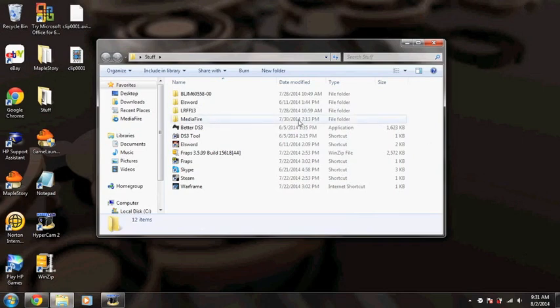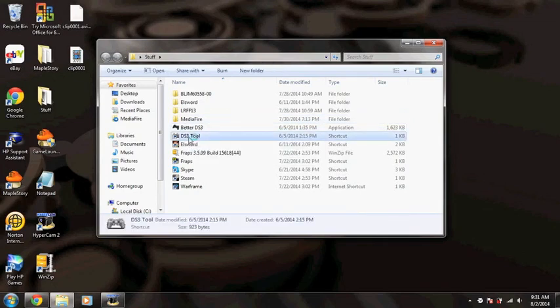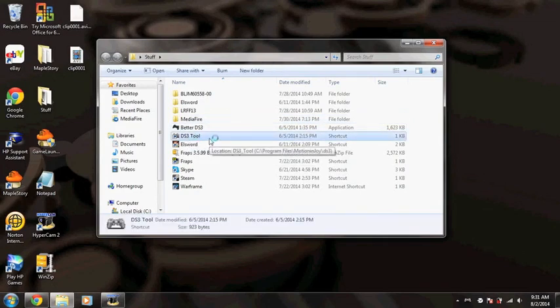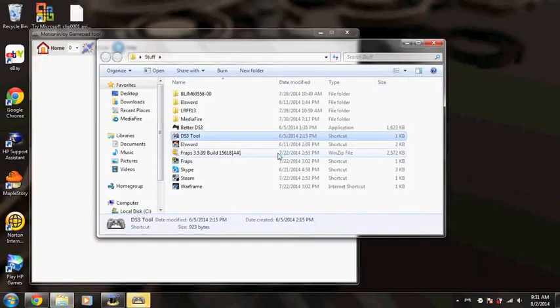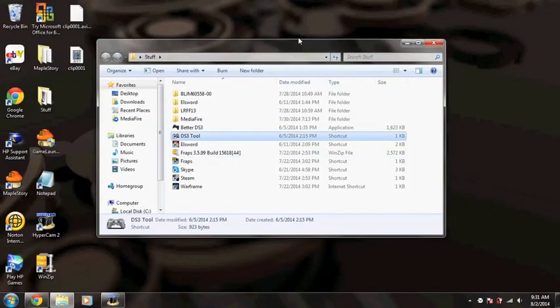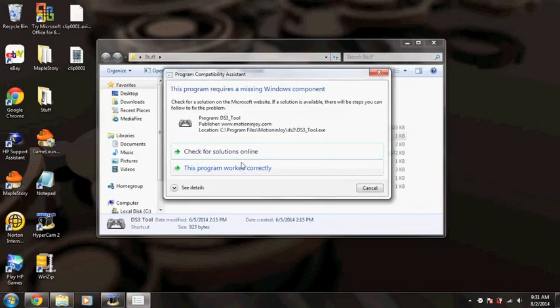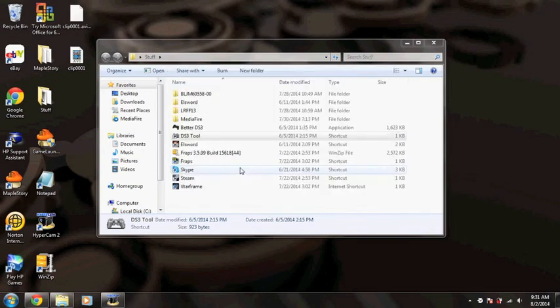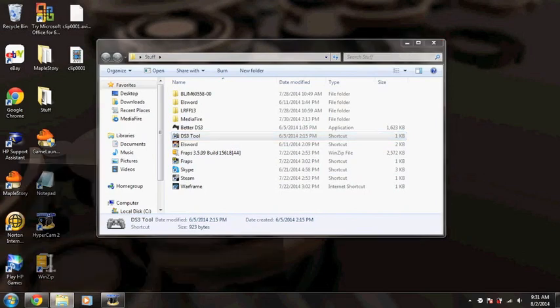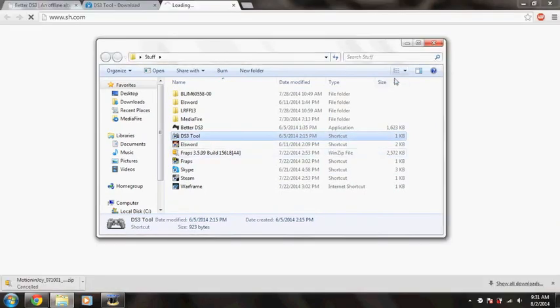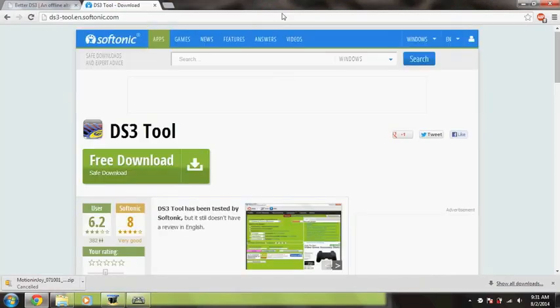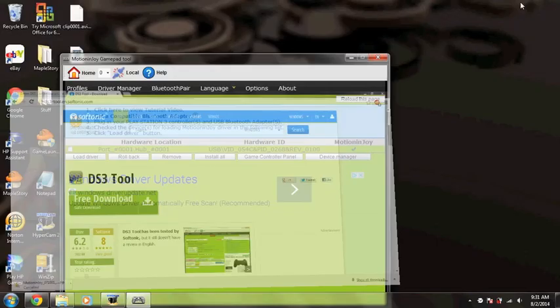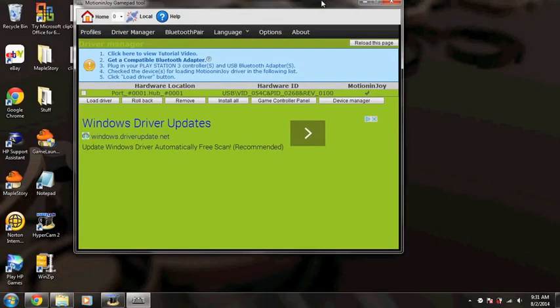So once you got that, you open DS3 tool and click yes. It's going to pull up this... okay, so ignore that.